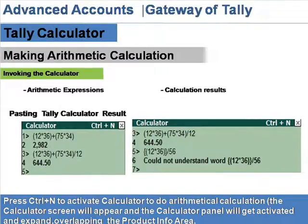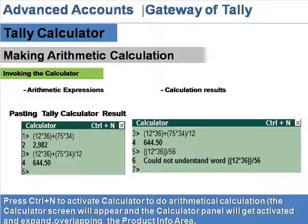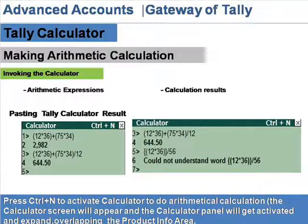Making Arithmetic Calculation — Invoking the Calculator. Press Ctrl+N to activate the calculator to do arithmetical calculations. The calculator screen will appear and the calculator panel will get activated and expand, overlapping the product info area.